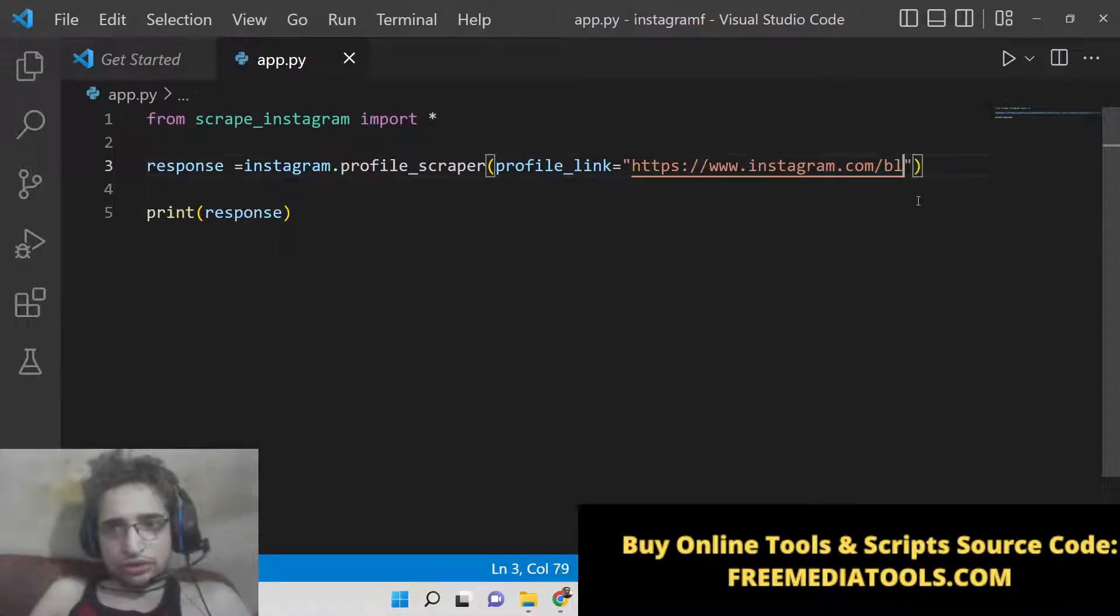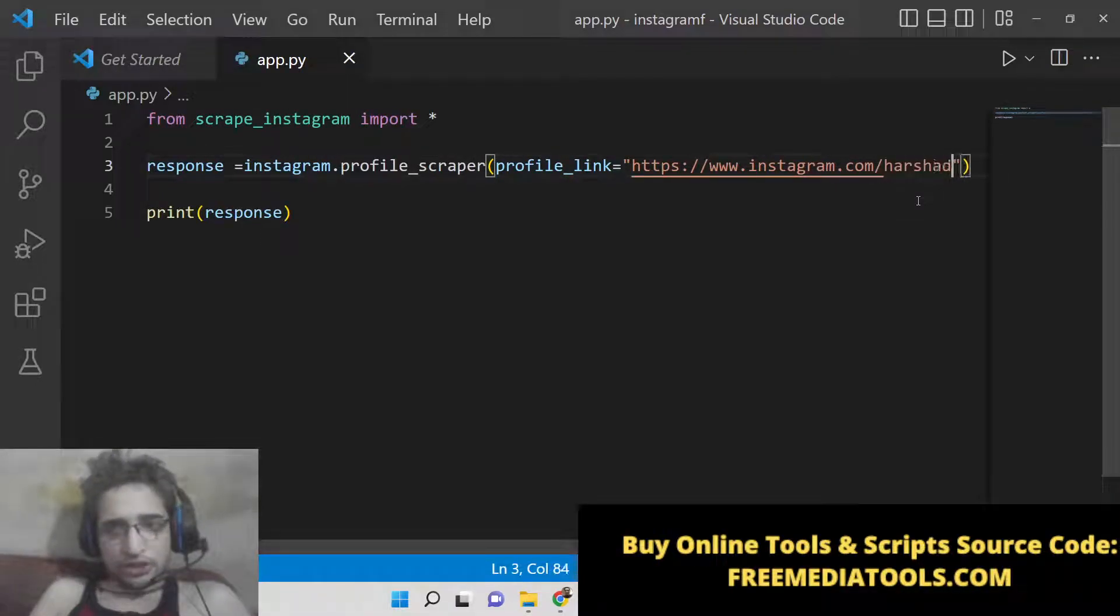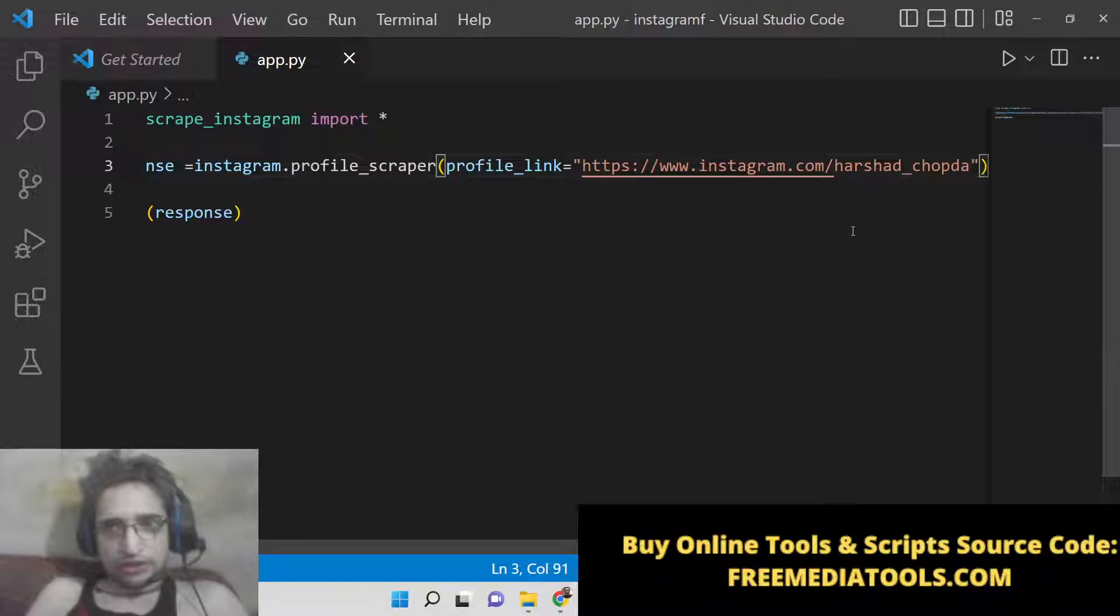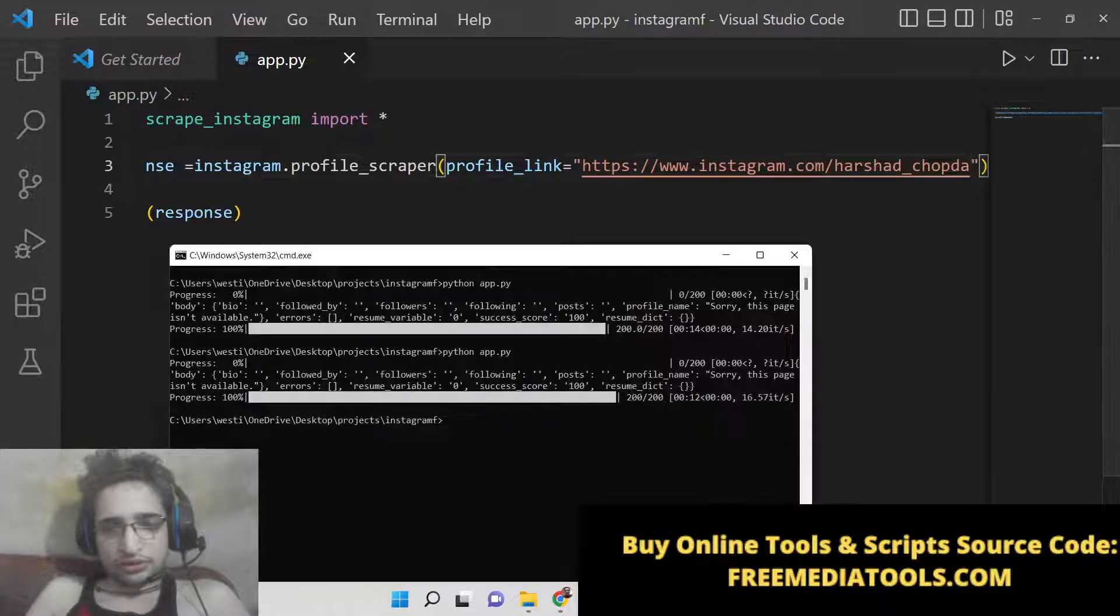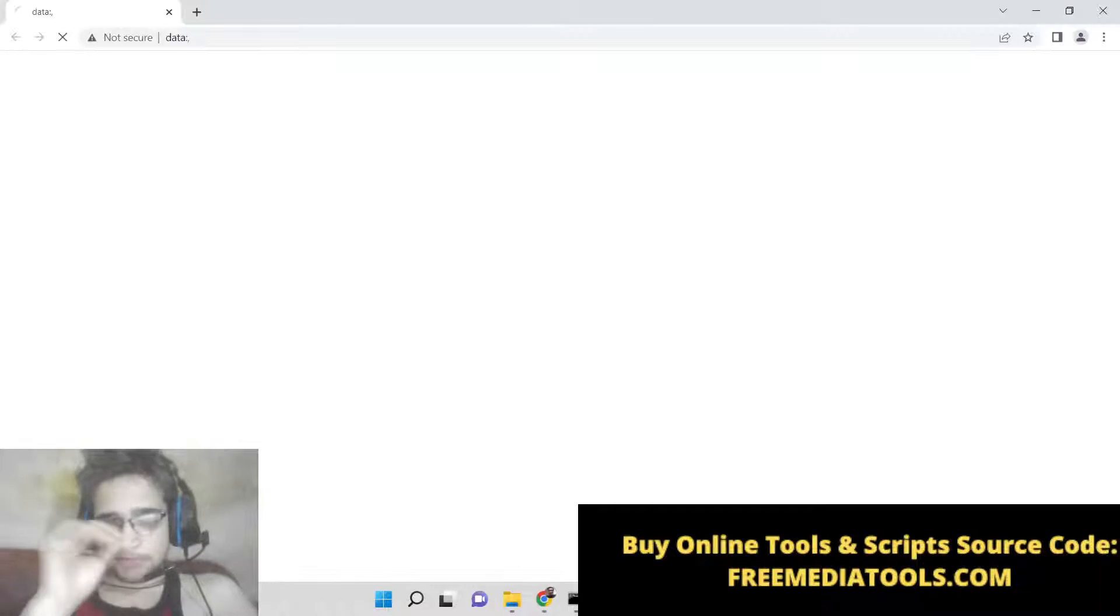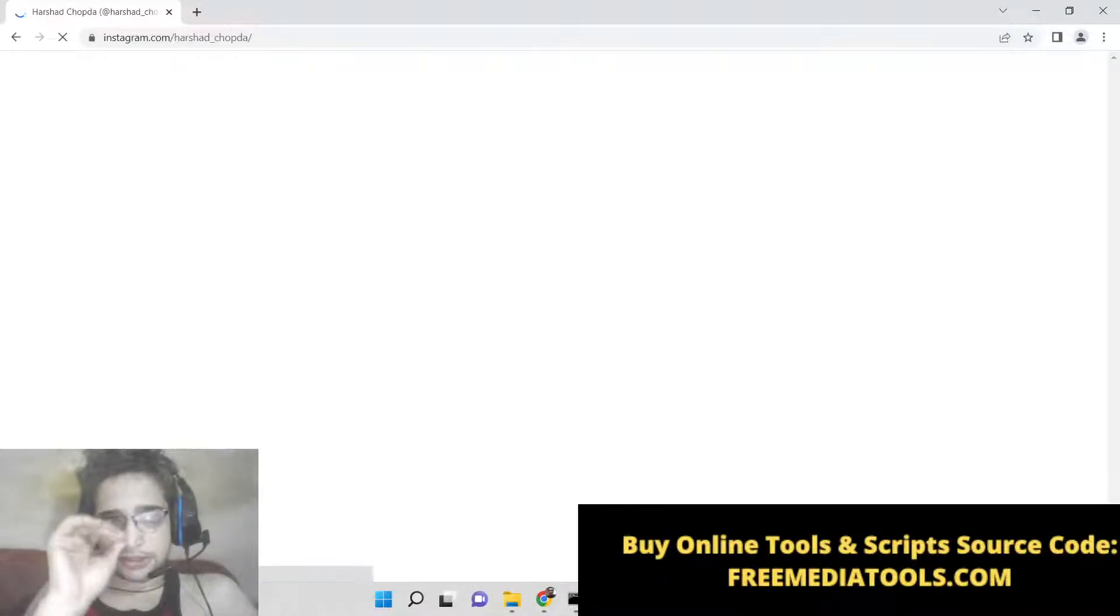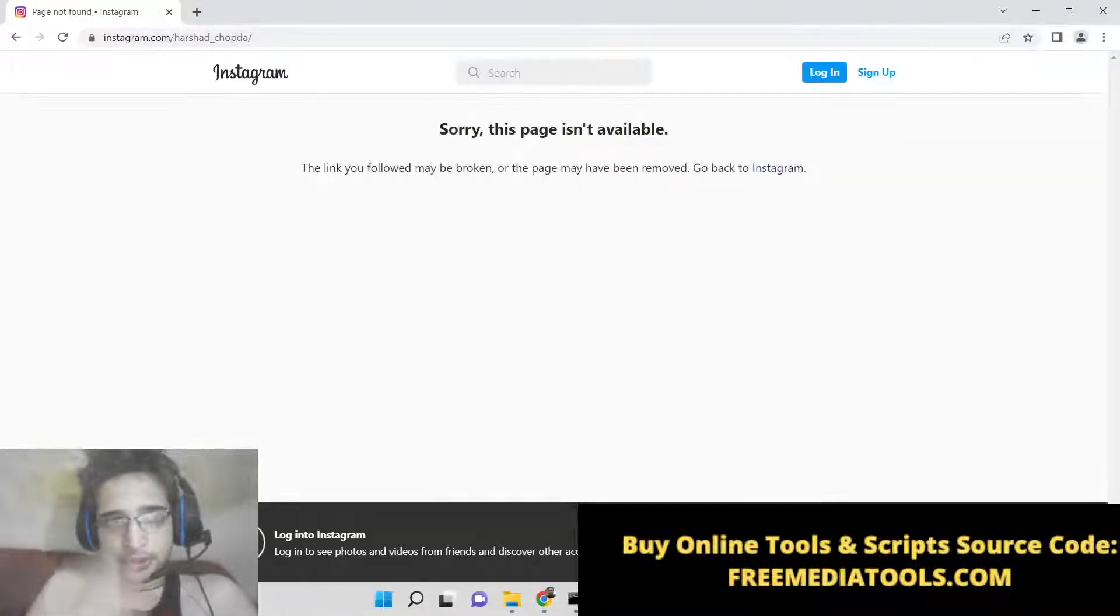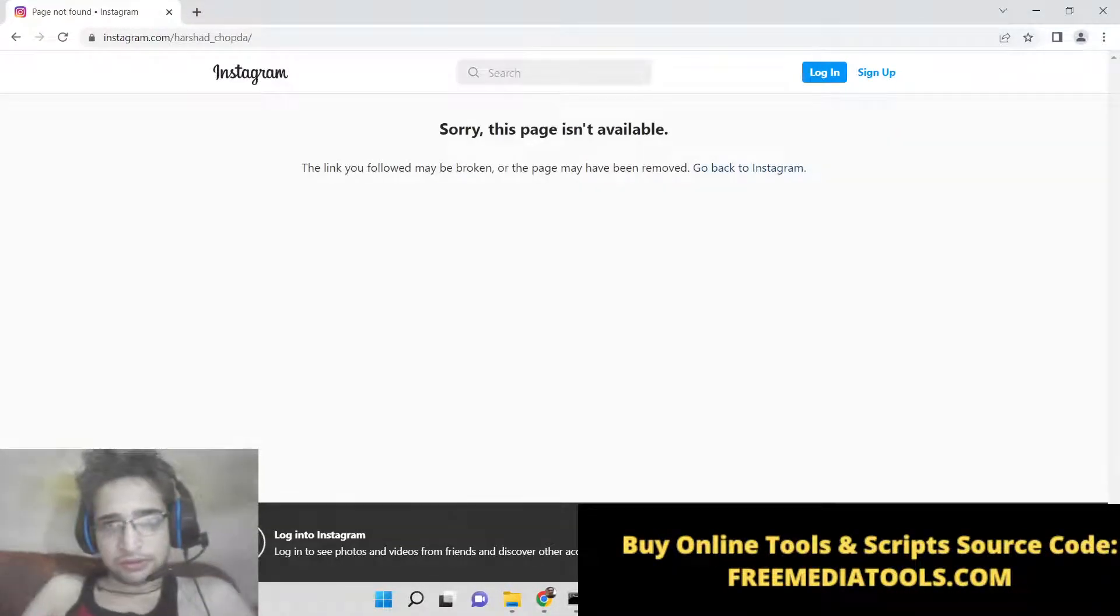You just need to copy-paste the username. I don't know why it is giving me an error on my computer, but this package is correct. I have tested this before uploading this live stream.